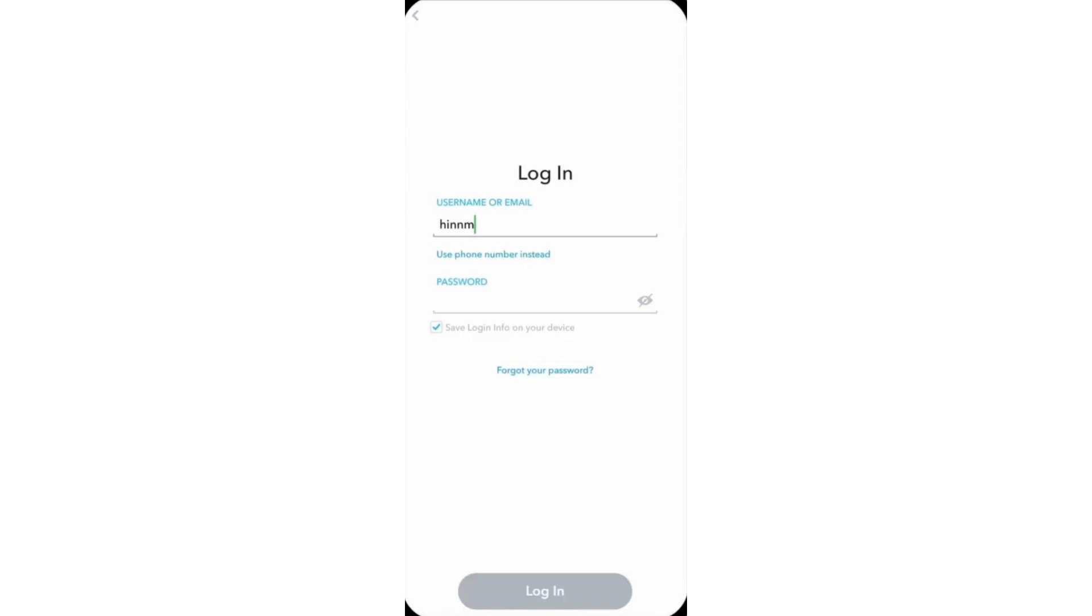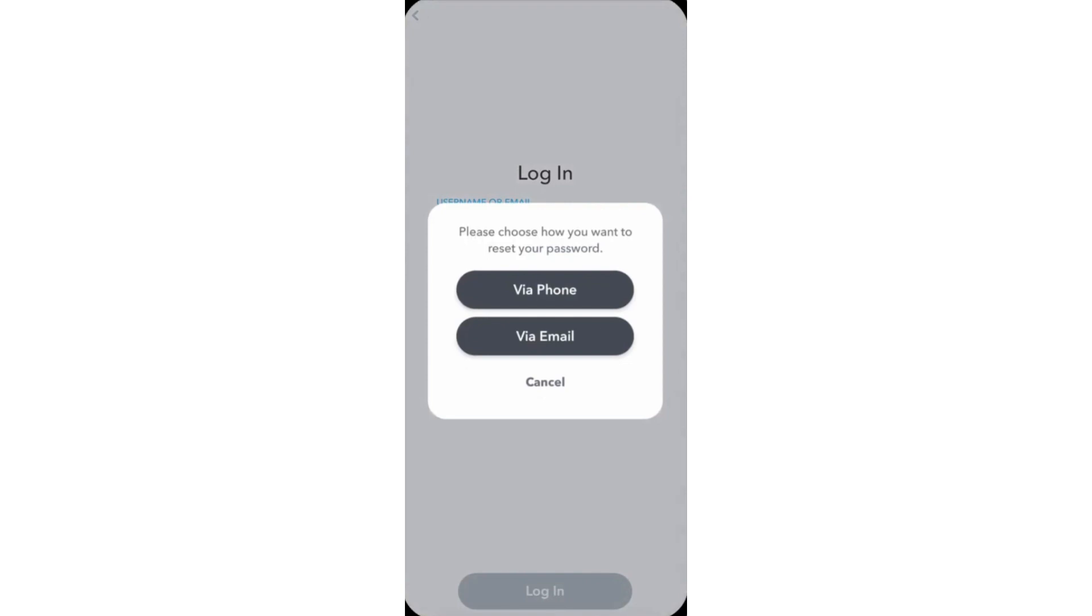If it's not working, then tap on forgot your password. Now choose a medium through which Snapchat will send you a reset code.